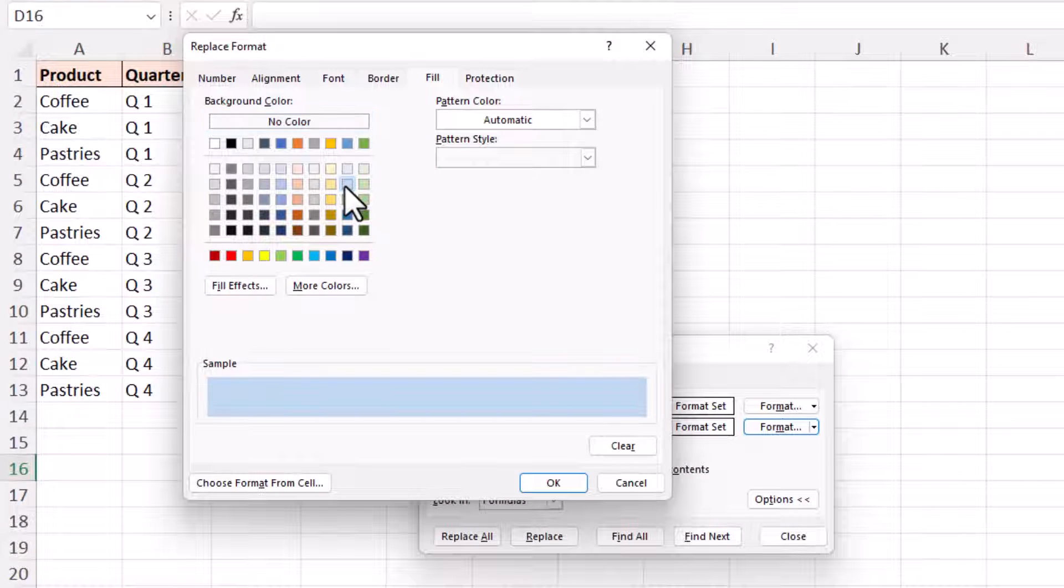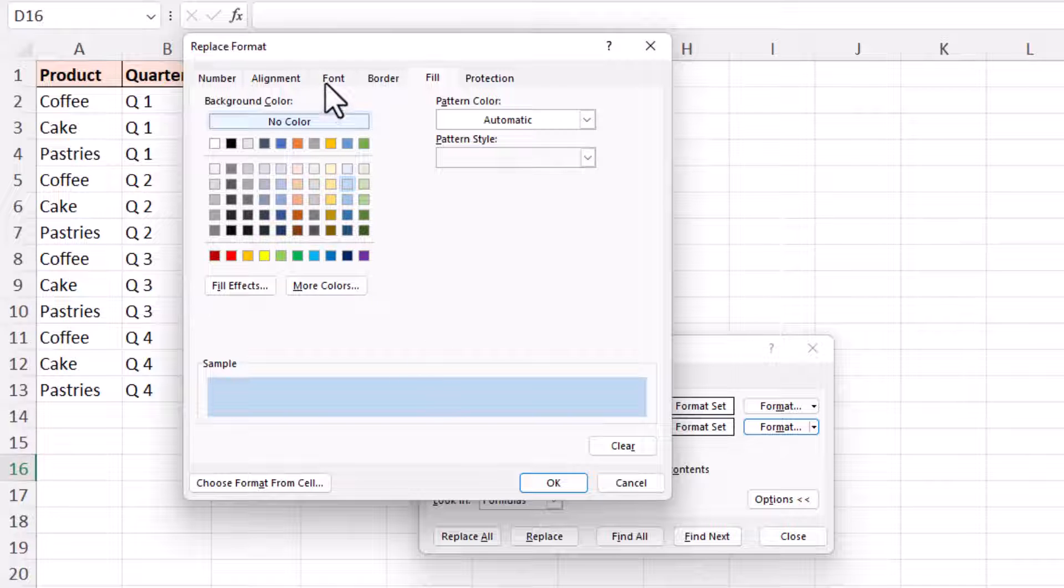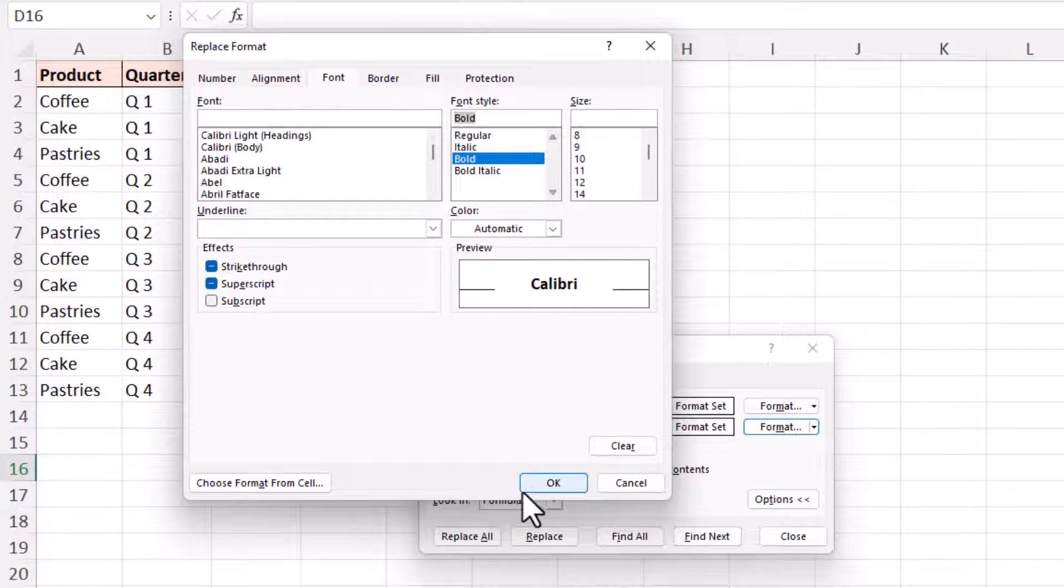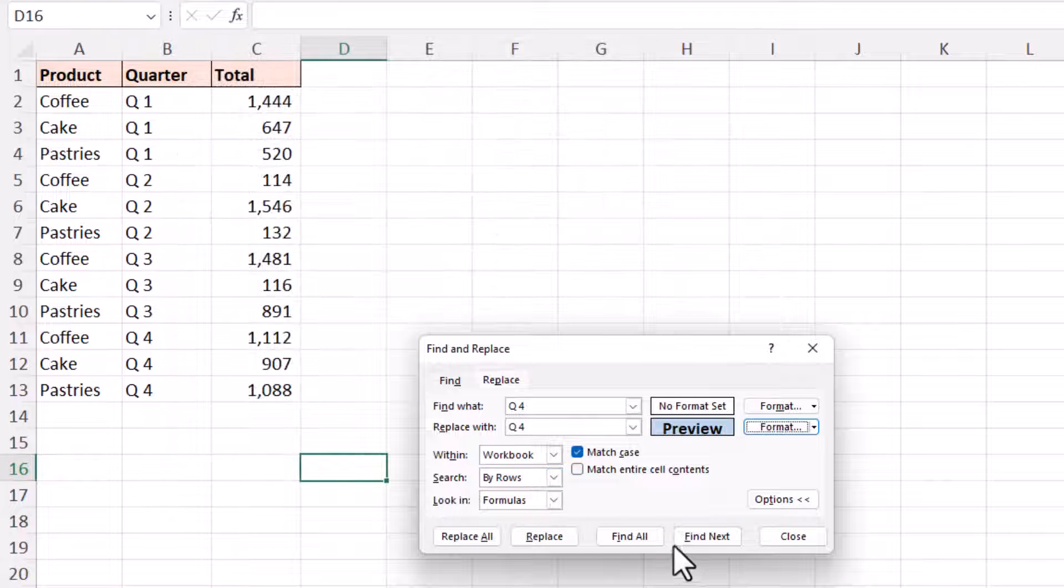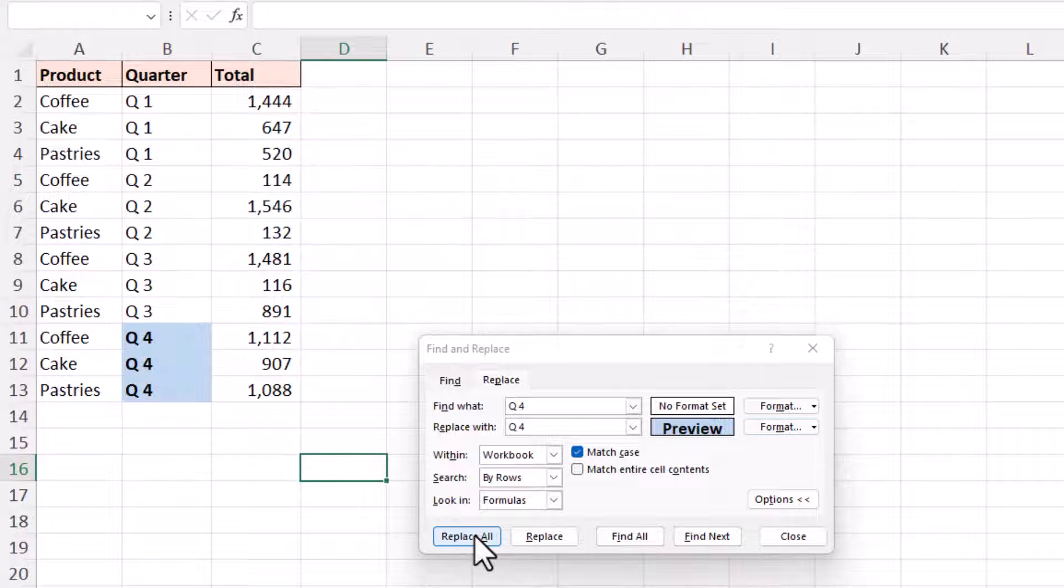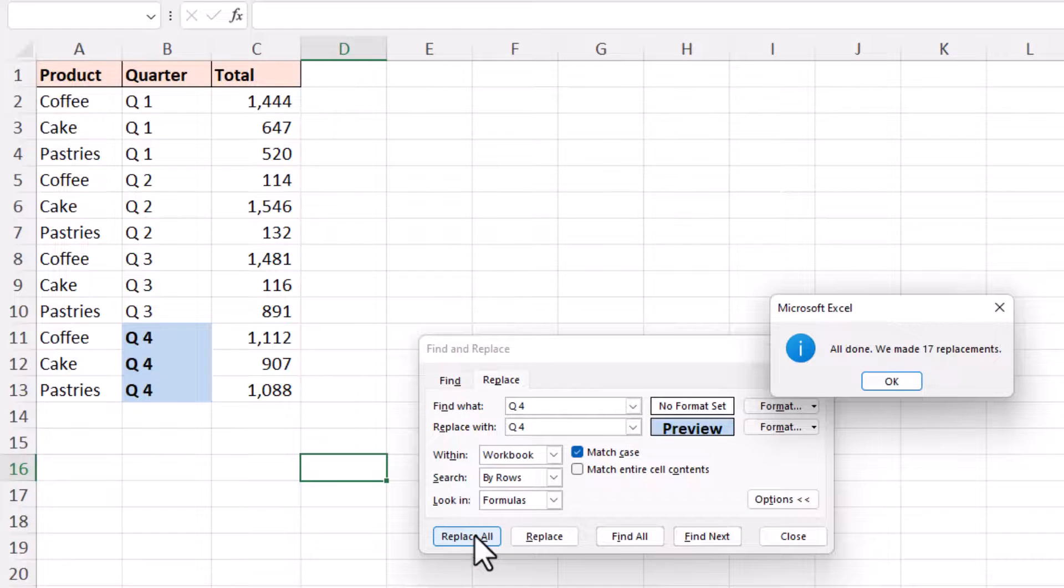Let me apply this blue colour, this blue shade, and maybe a bold font. Why not? I'll click OK to each of these and replace all. And that has made 17 replacements, all Q4s in this entire workbook for that example now have the blue shading.